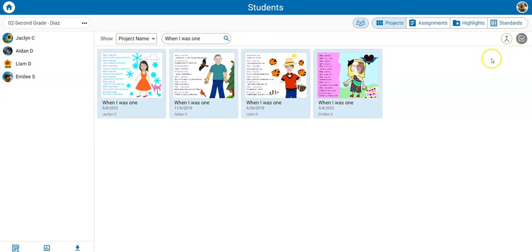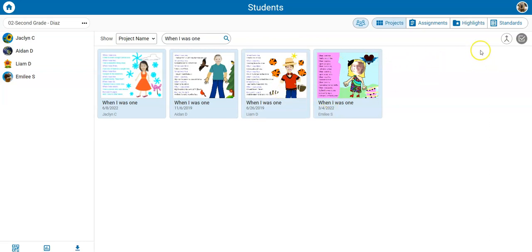All projects that match your filter will be selected. Click to deselect any projects you do not want to include. Then select the project wizard button.